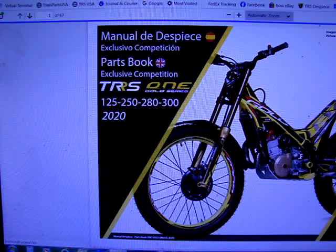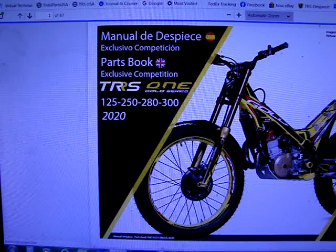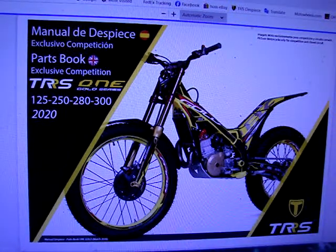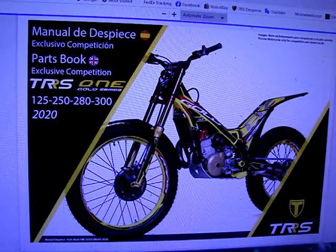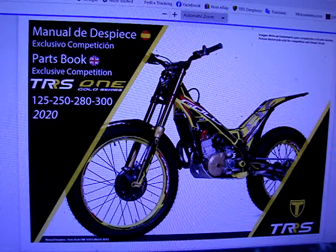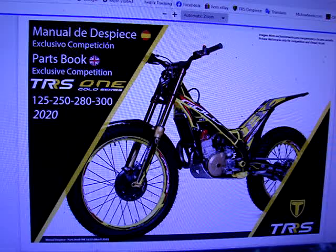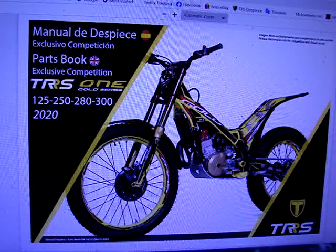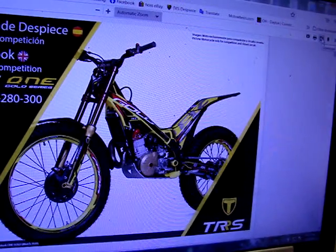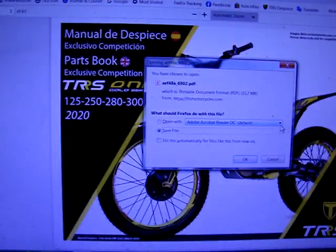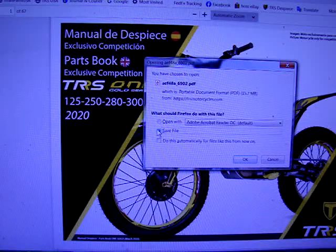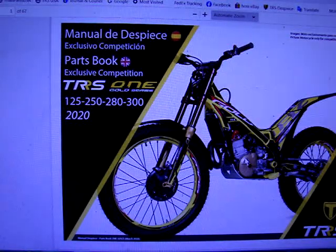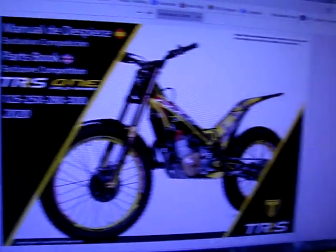If you want to save that parts book to your desktop, we're going to let it open here — it's a big file. There is your download button right here. Click download, then you get your pop-up saying 'Save File', and click OK.